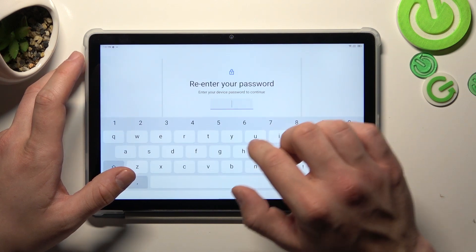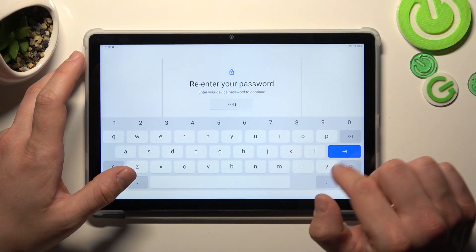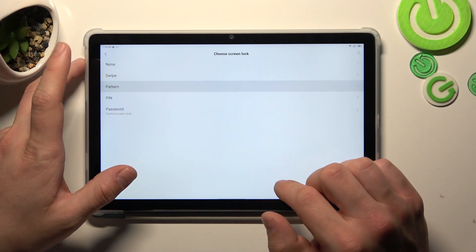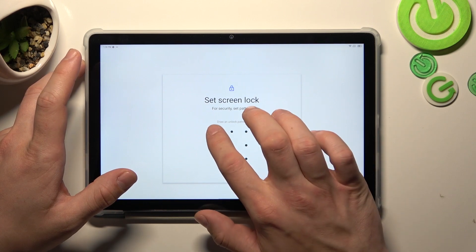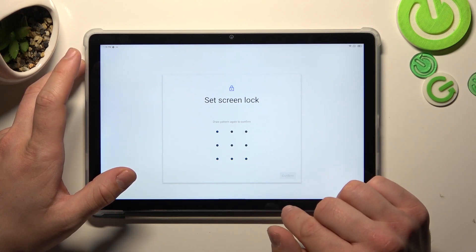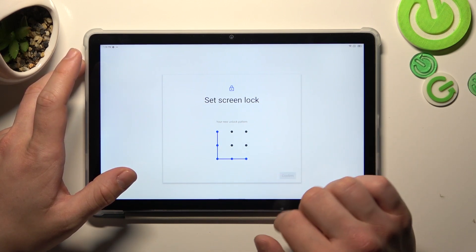In the end let's select pattern and to create pattern connect at least four dots, tap next, confirm and it's done.